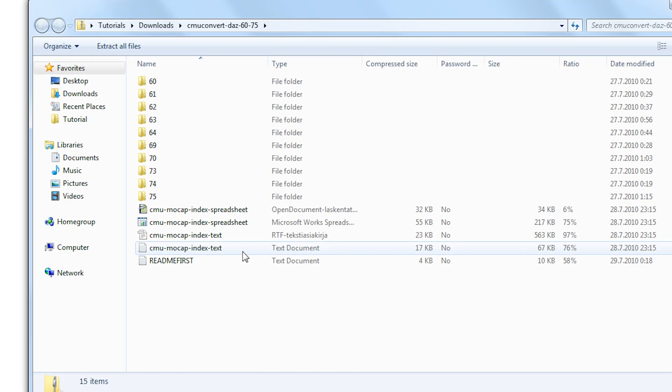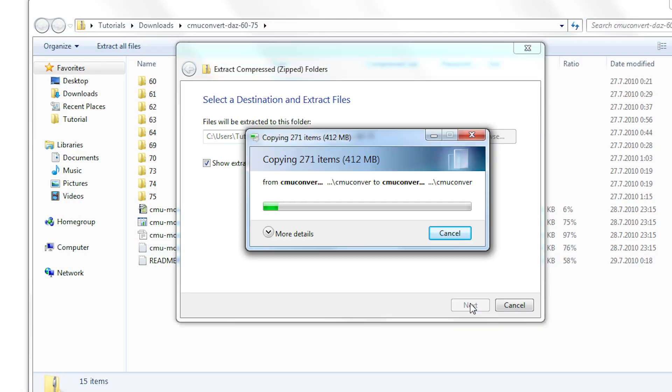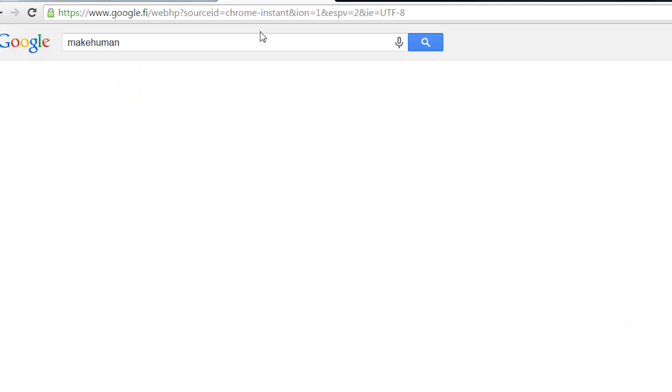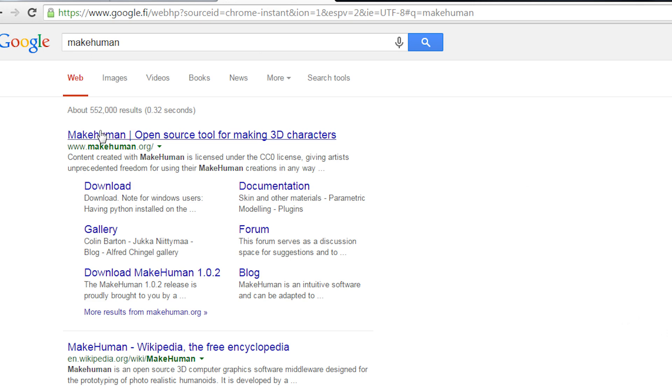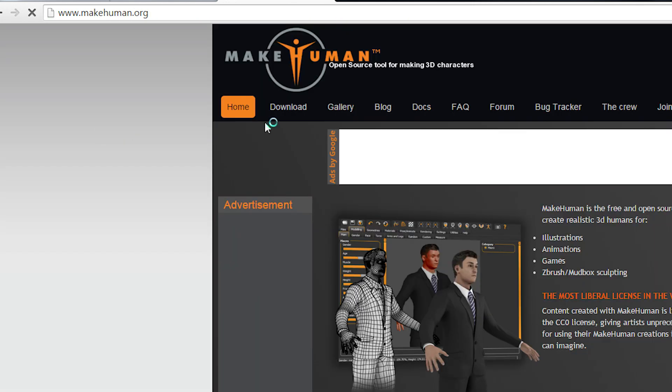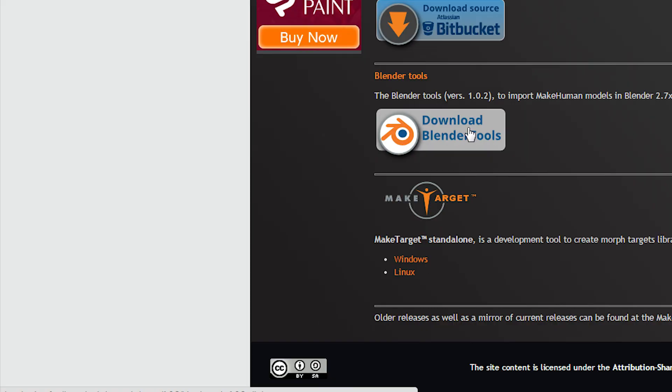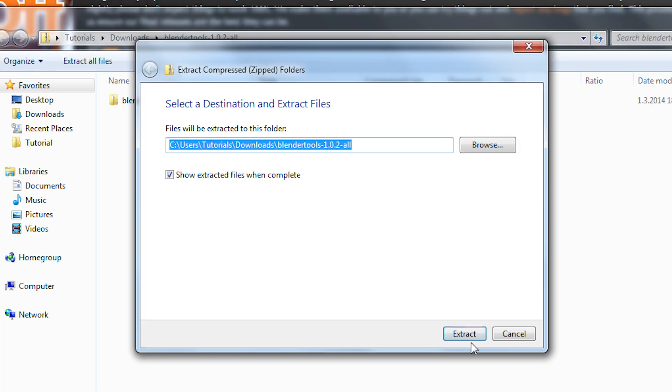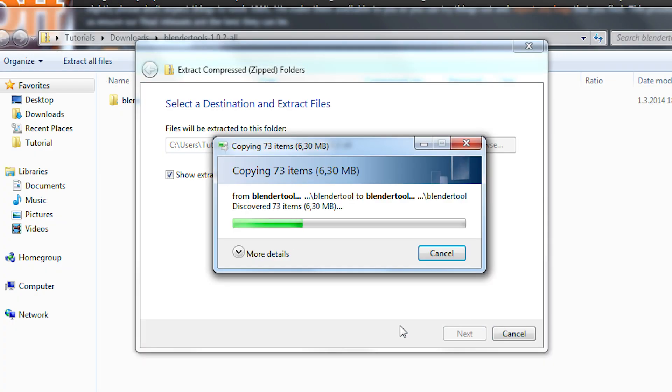Then we can start extracting the zip file and install the make walk addon in the meanwhile. Just search for make human and go to their downloads section in which you can find the Blender tools package. Let's download and unzip that one as well.